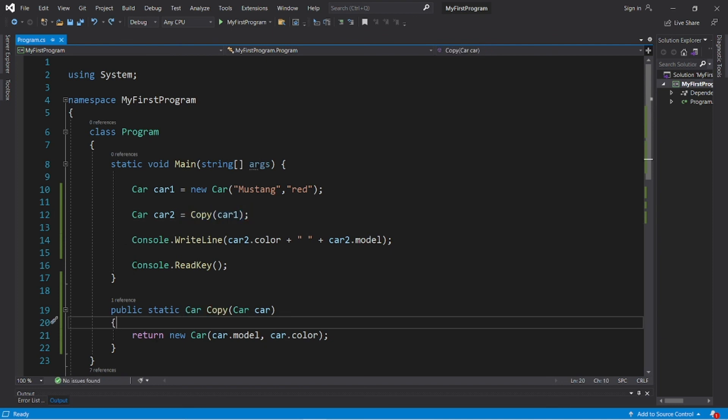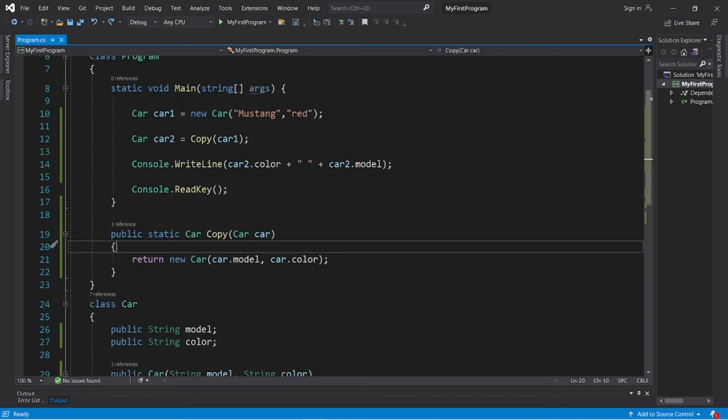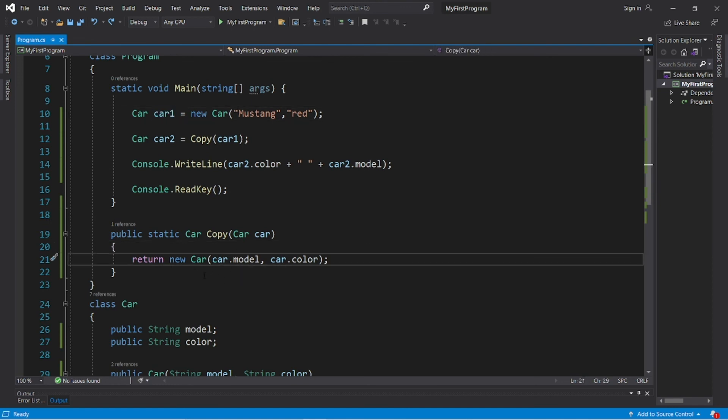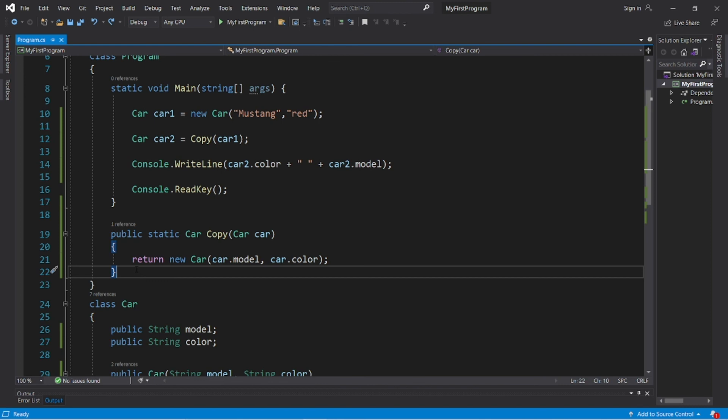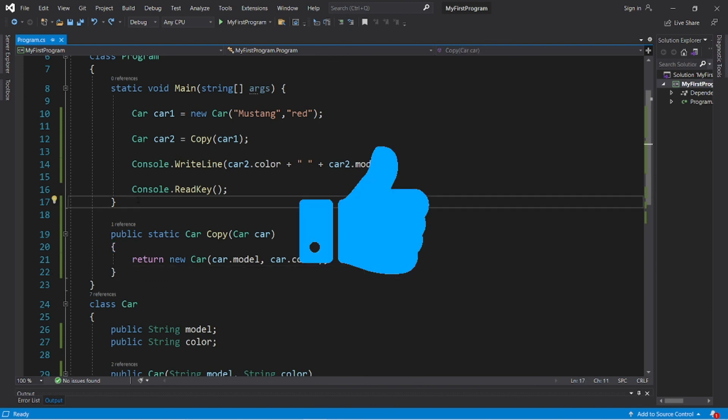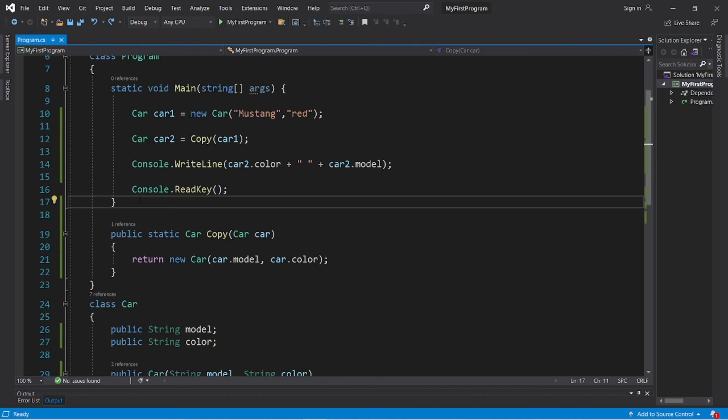So yeah, that's how to pass objects as arguments, as well as return objects from methods too. So yeah, if this video helped you out, feel free to help me out by smashing that like button, leave a random comment down below and subscribe. If you'd like to become a fellow bro.